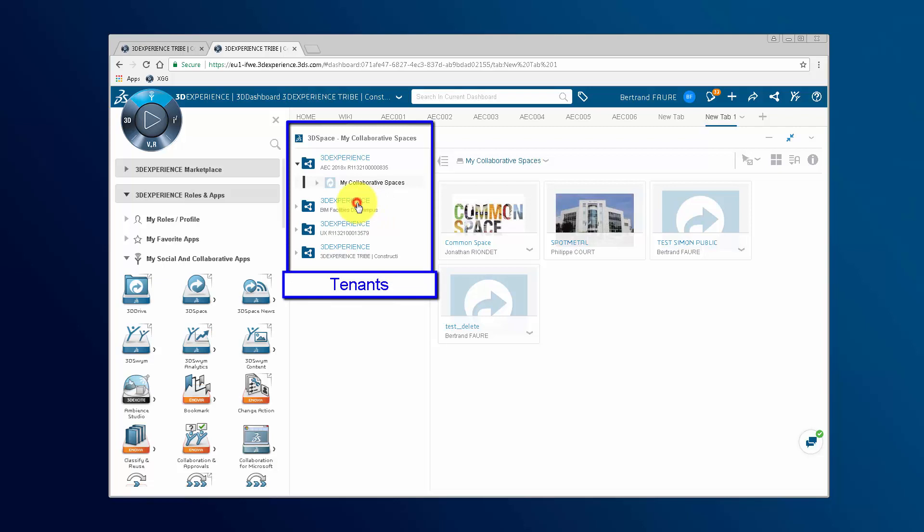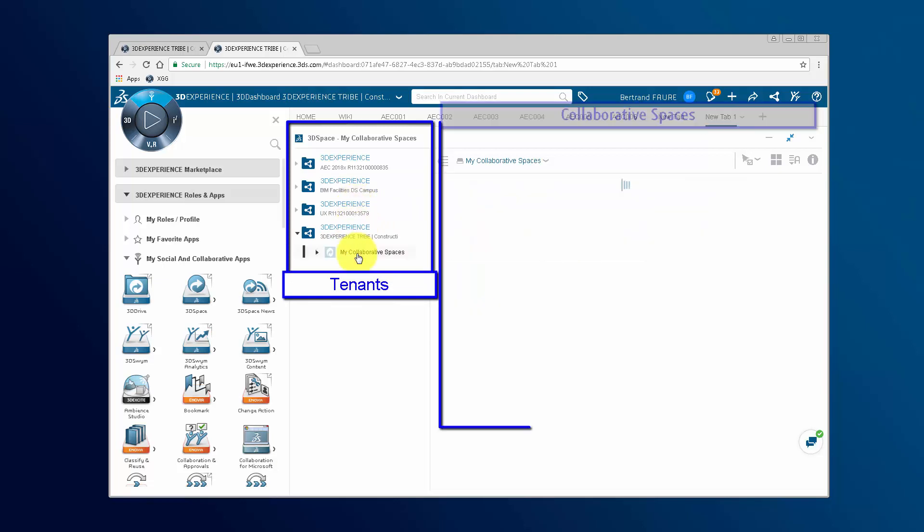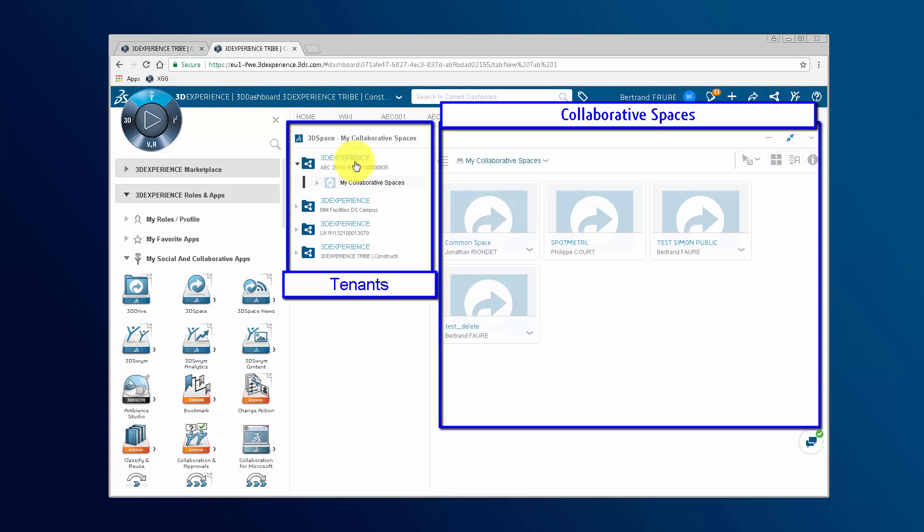The list of your tenants is displayed on the left and on the right side for every tenant, the list of collaborative spaces you have access to.